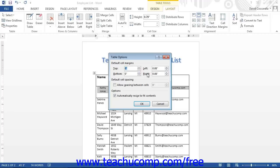To set an amount of spacing between table cells, check the Allow Spacing Between Cells checkbox, and enter the amount of spacing by using the small spinner button to the right of the checkbox. Under the Options section, you can check the Automatically Resize to Fit Contents checkbox to apply the content auto fit behavior to the cells.